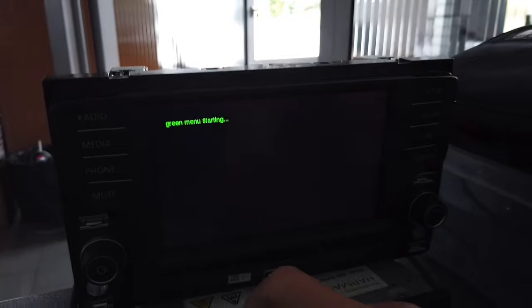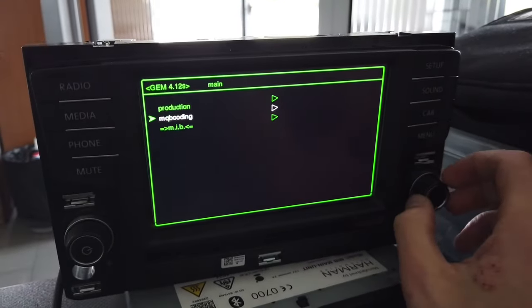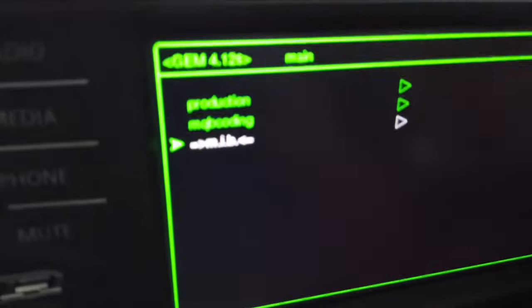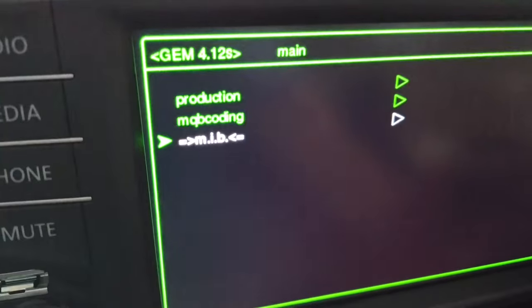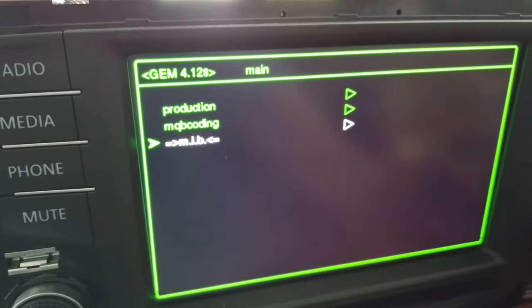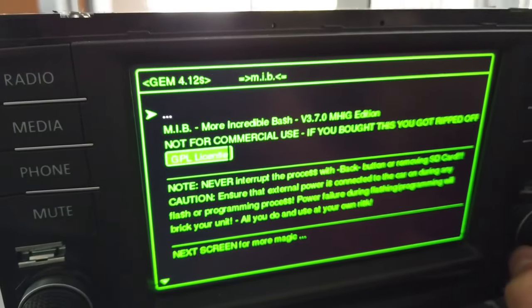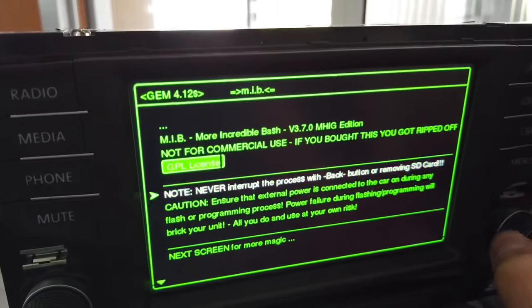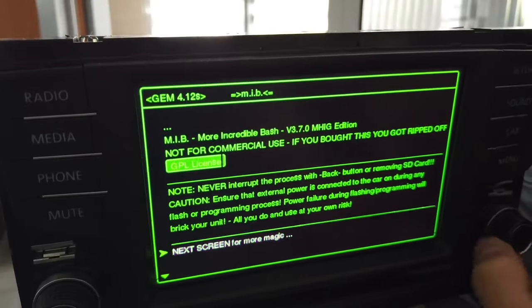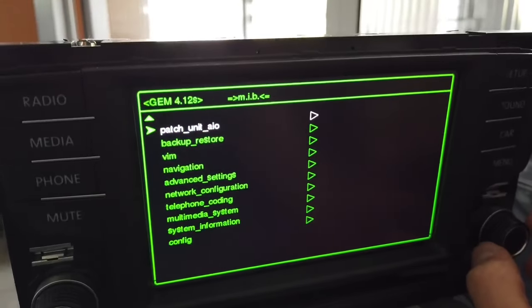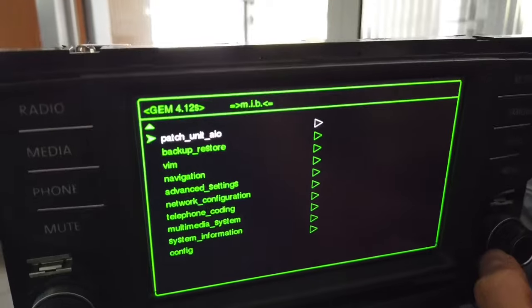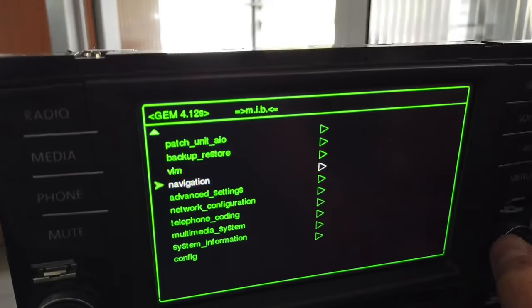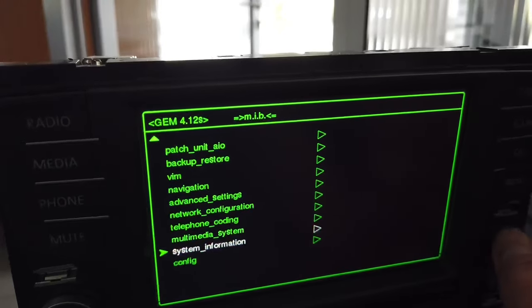We should see there's a new option called MIB. When you enter it, you have this safety notification and when you scroll down you have interesting options.